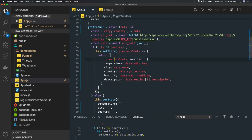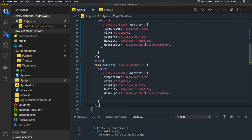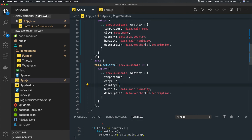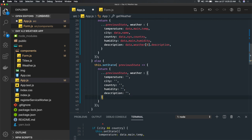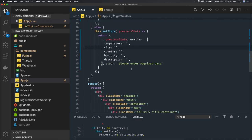For the error case, we do the same with previous state and reset the weather to empty while setting the error message. We pass all arguments and set weather to empty, and set error to a message like 'country and city are empty' or 'please enter required data.'